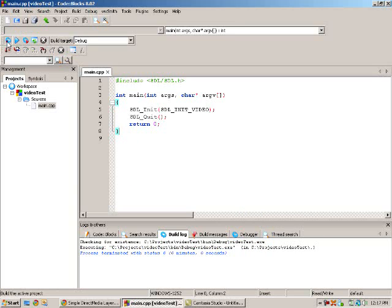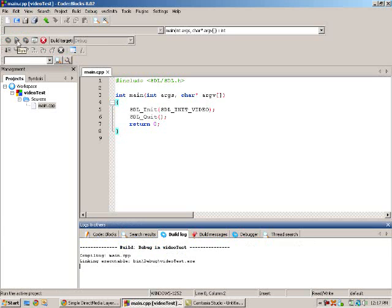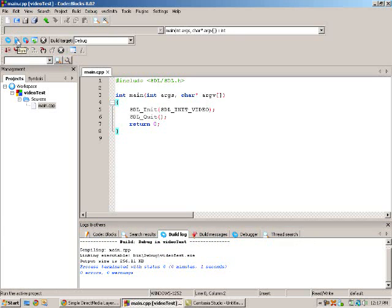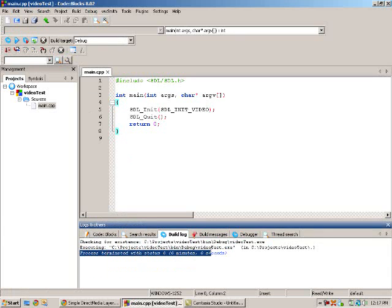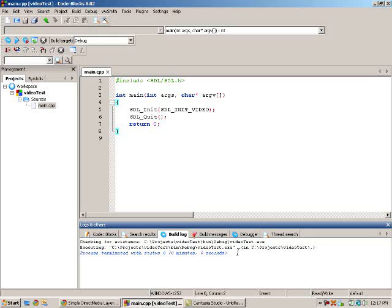So what we're going to do is compile it, build it, and then run it. Nothing's going to happen. It should just say process terminated with status zero. OK. If that happened, you're all good.